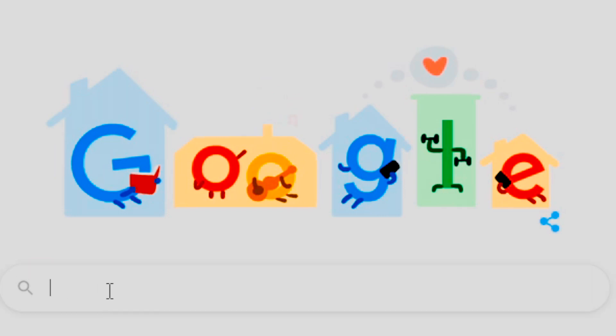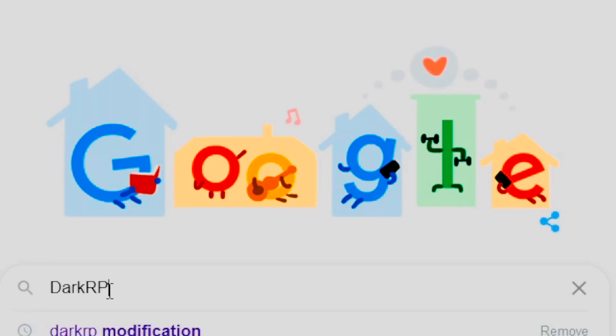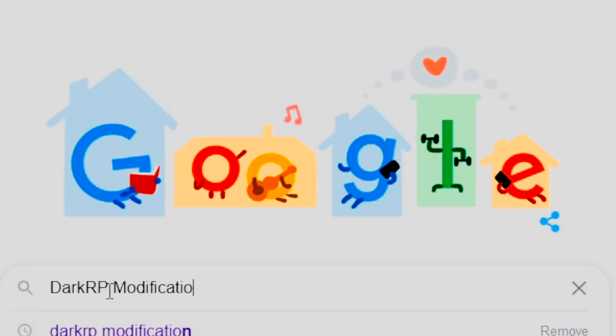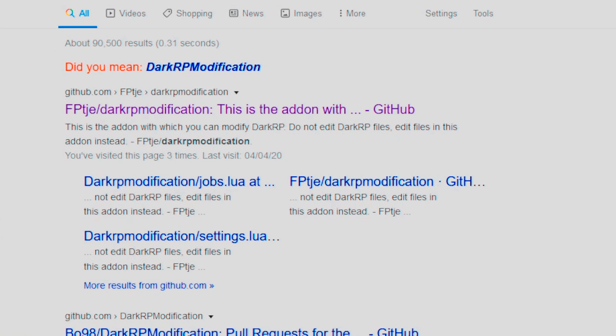Firstly, you'll need to download DarkRP modification. The link is in the description below. Alternatively, you could do a quick Google search.